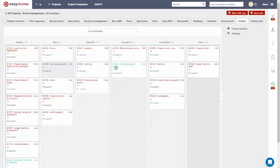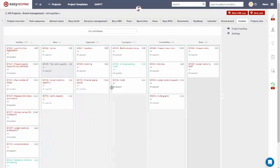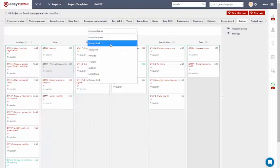Kanban Board organizes tasks of a project into different columns, which indicate their statuses.